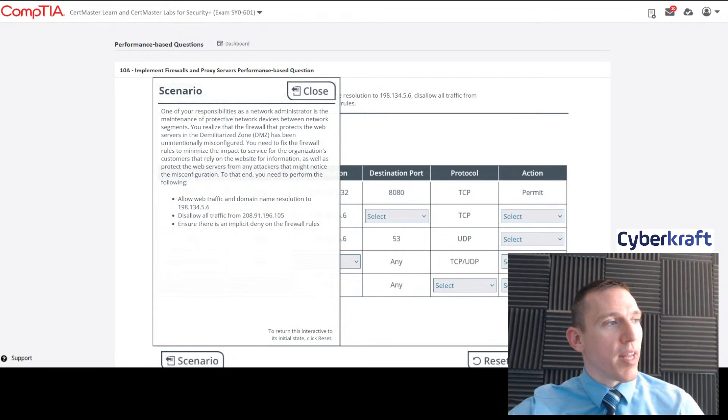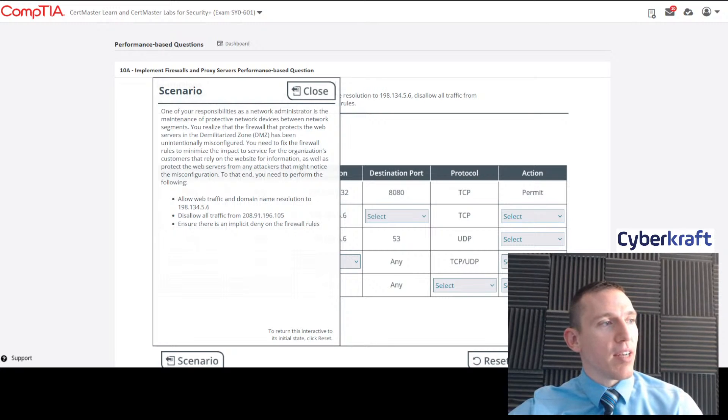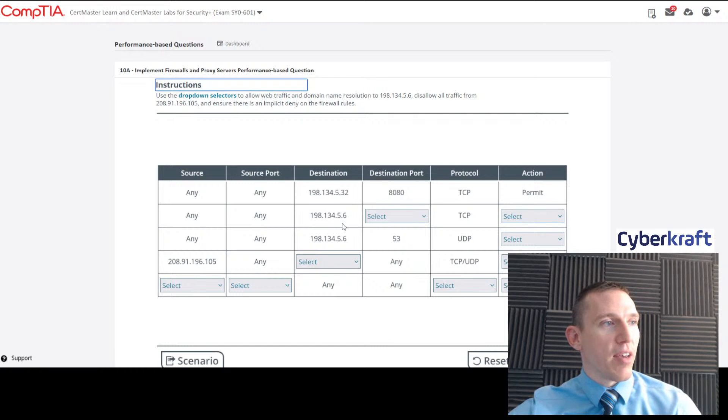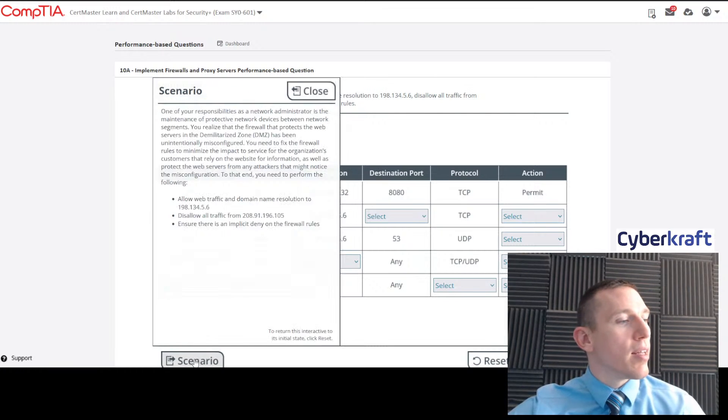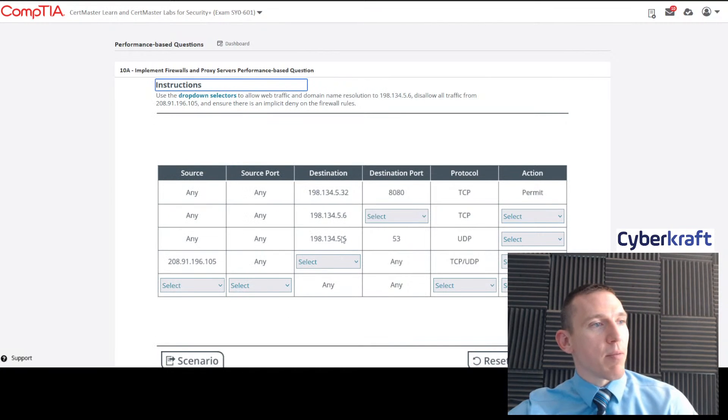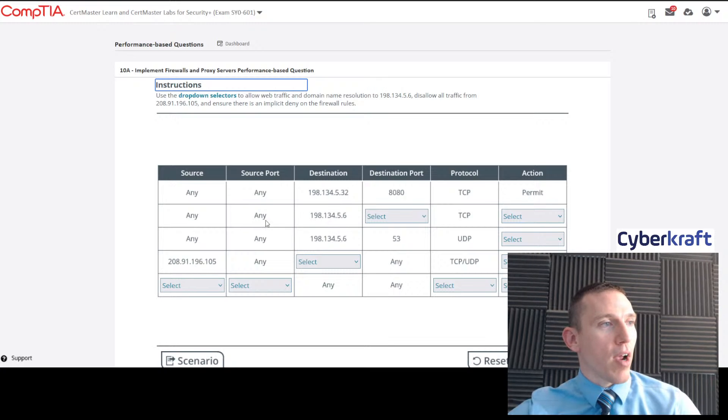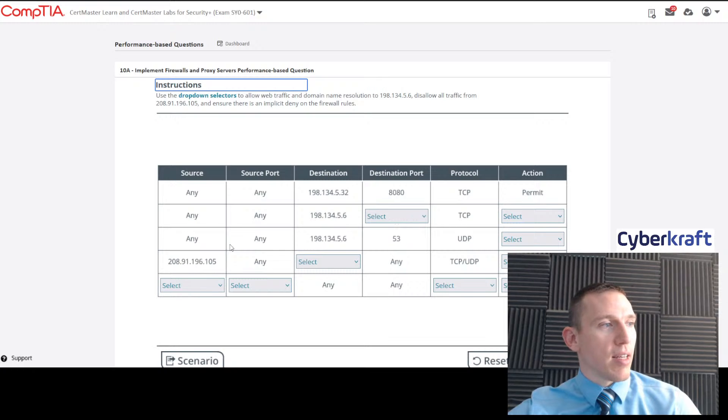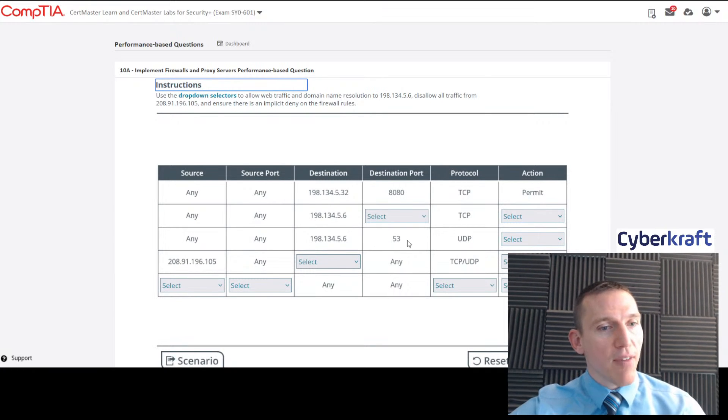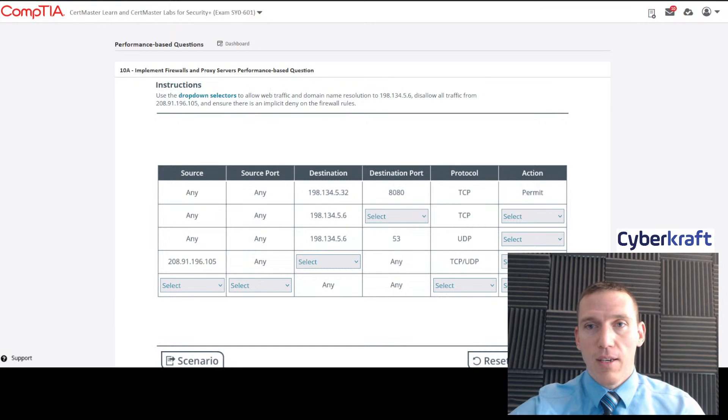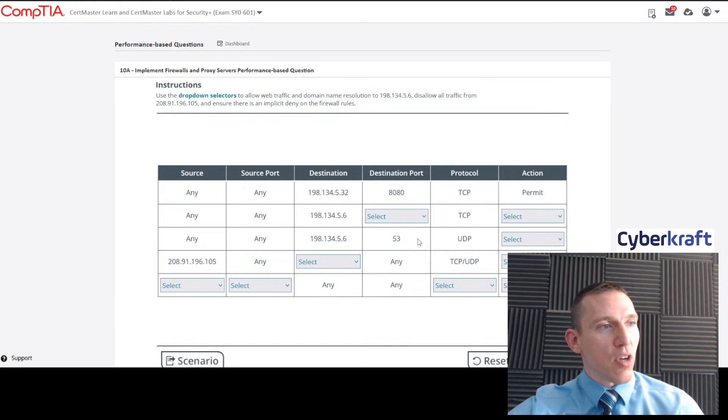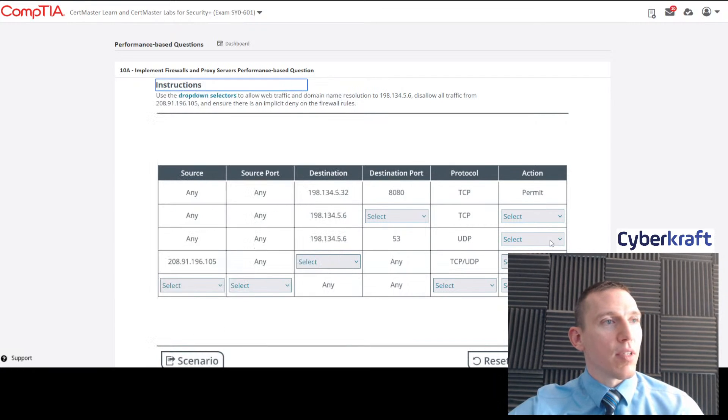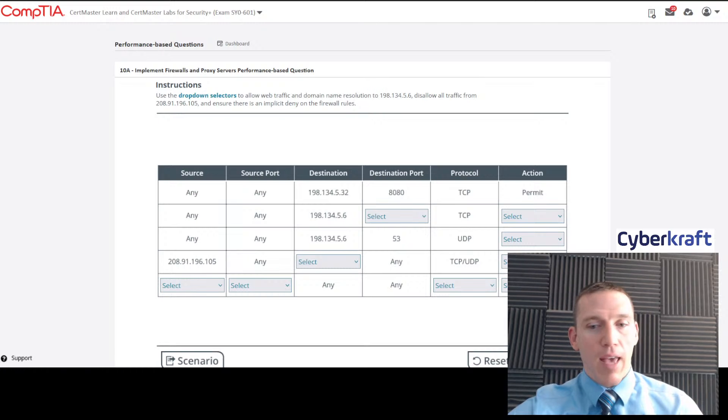Let's go ahead and start on that rule. Web traffic and DNS to 198.134.5.6. Let's go ahead and find that. Here we go, 198.134.5.6. That's correct. Let's see if we have any rules that correspond to DNS or web traffic. Here's 53, that's DNS. We know that is already in there and the scenario asks us to allow that traffic, so we would pick this action of permit.